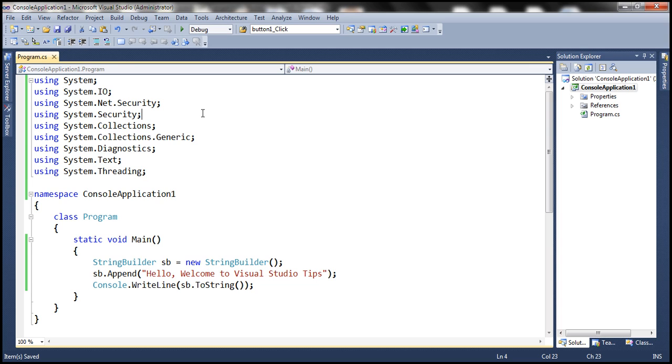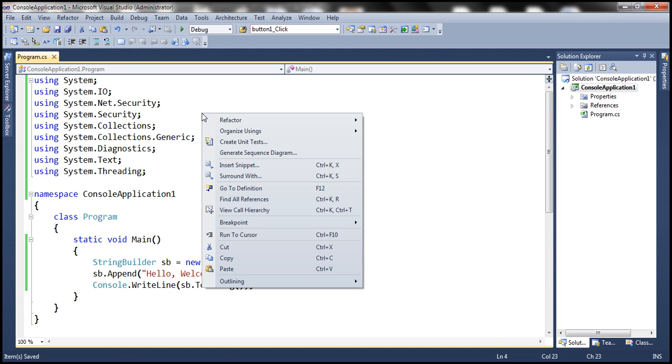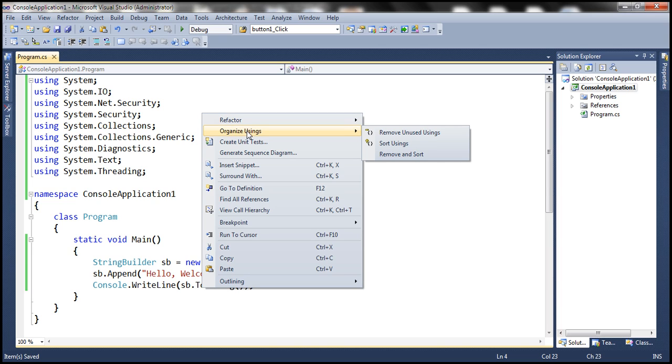That's why Visual Studio provides us with an option to remove these unused namespaces. Simply right-click anywhere on the code file. This choice, Organize Usings within the context menu.